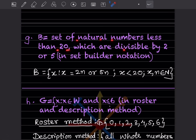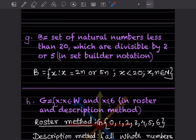P = set of natural numbers less than 20 which are divisible by 2 or 5, in set builder notation. We write: { x : x = 2n or x = 5n, n ∈ ℕ, x < 20 }. Because the elements must be divisible by 2 or 5 and must be natural numbers less than 20.